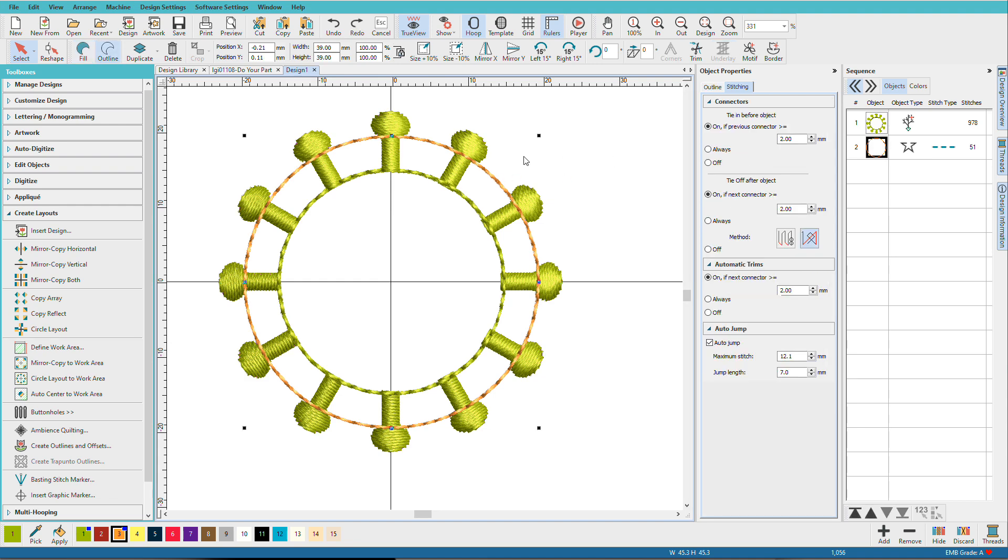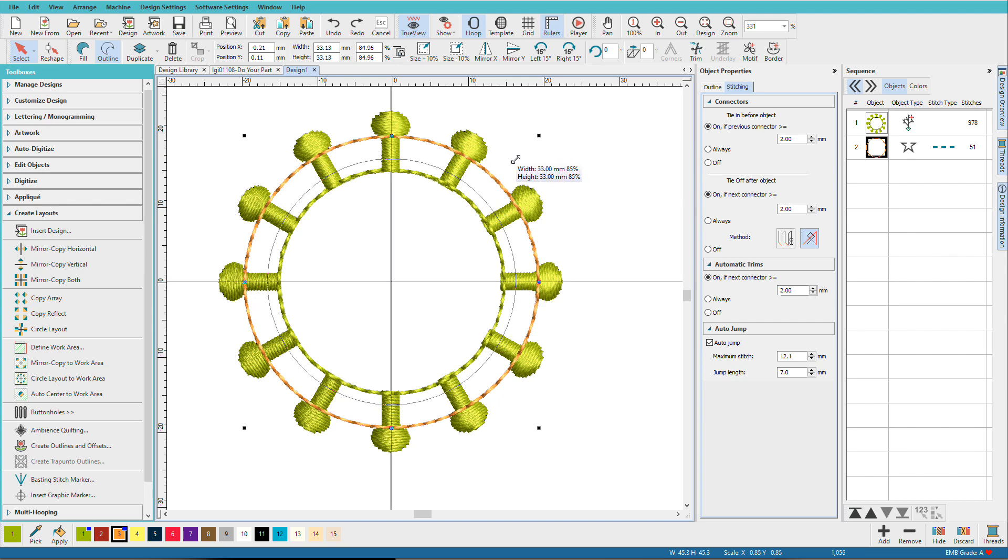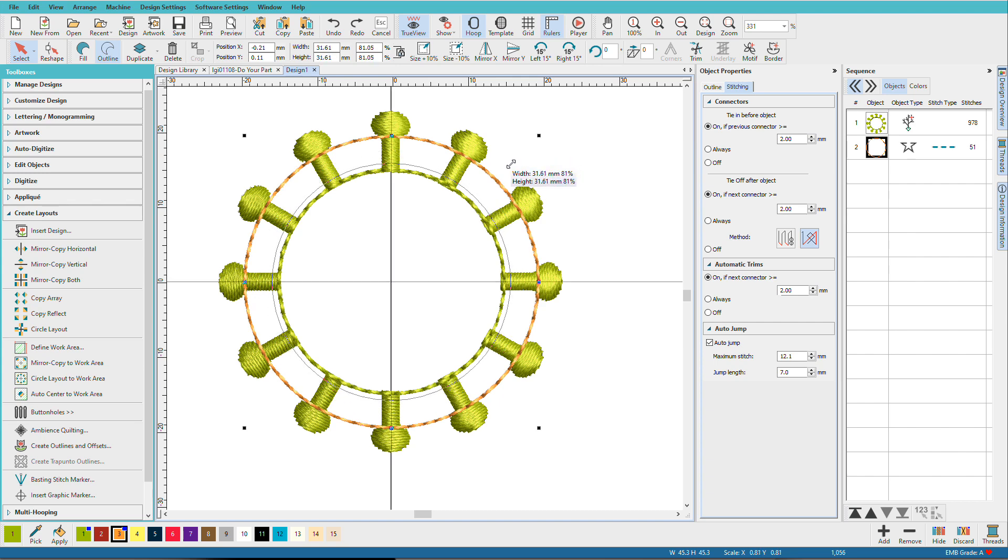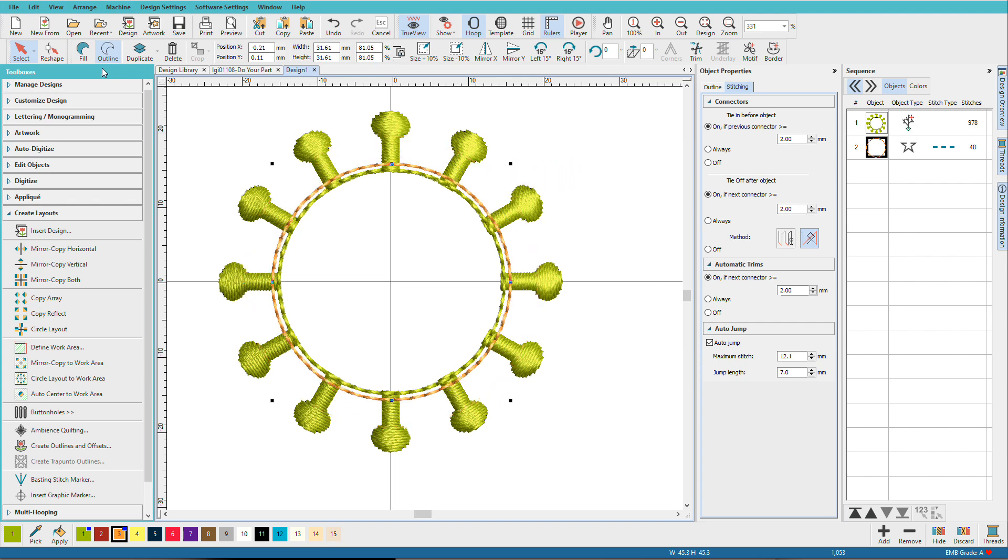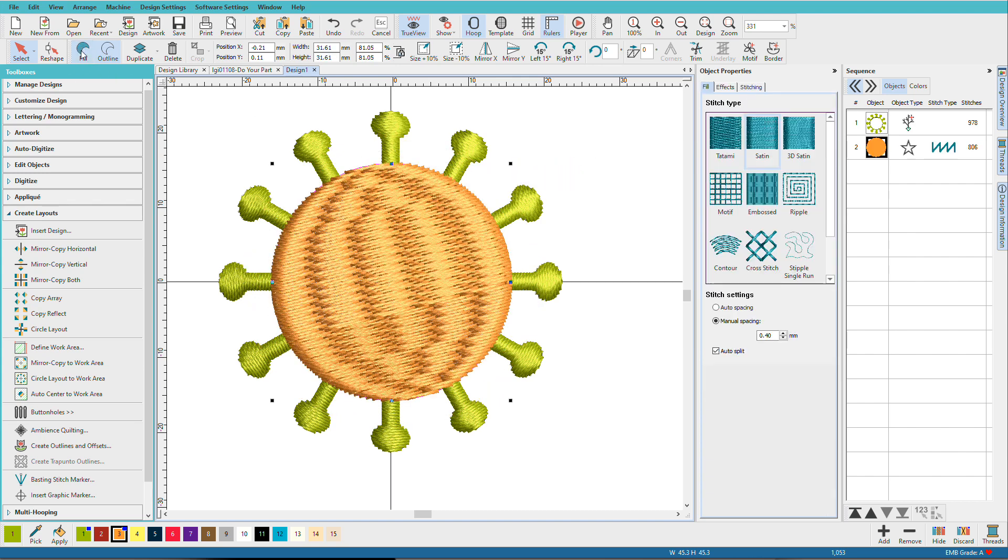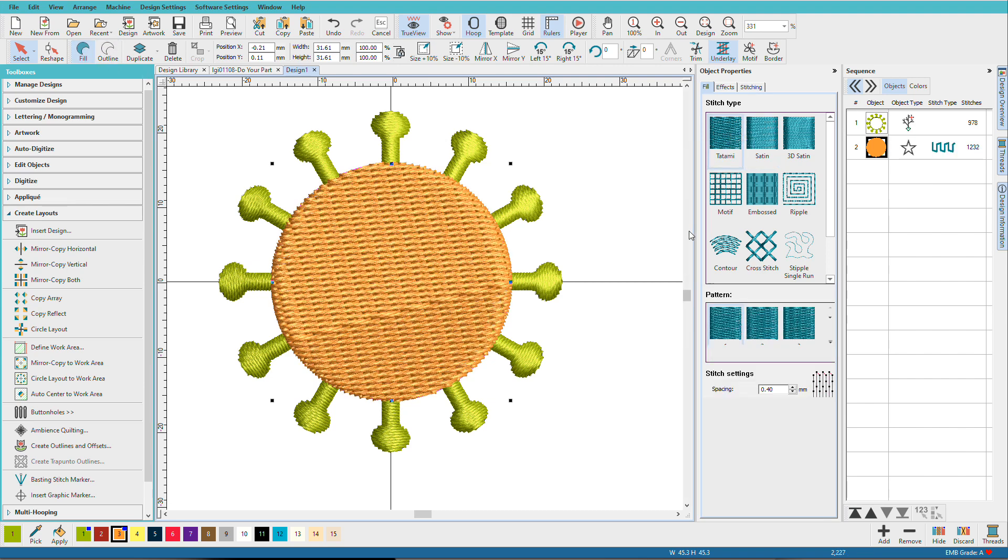Select the orange circle. I'm going to hold down the Shift key, and I'm going to scale it so that it's just slightly larger than that inner circle. Then I'll change it to a Fill. And it'll be a tatami.